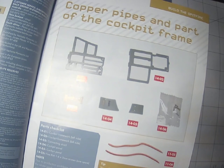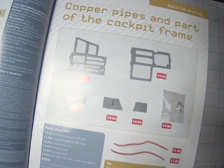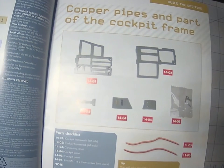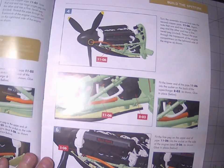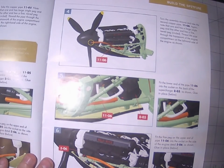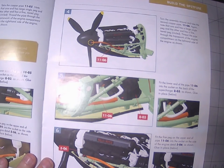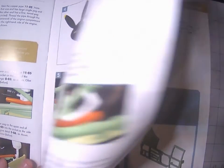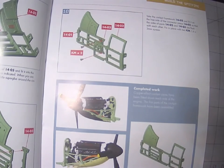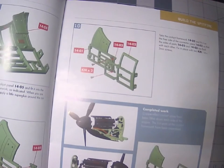We'll also be needing the copper pipes from issue 11 so we can put them on. That will be the first thing that we're going to do, and then we get to work on the frame.